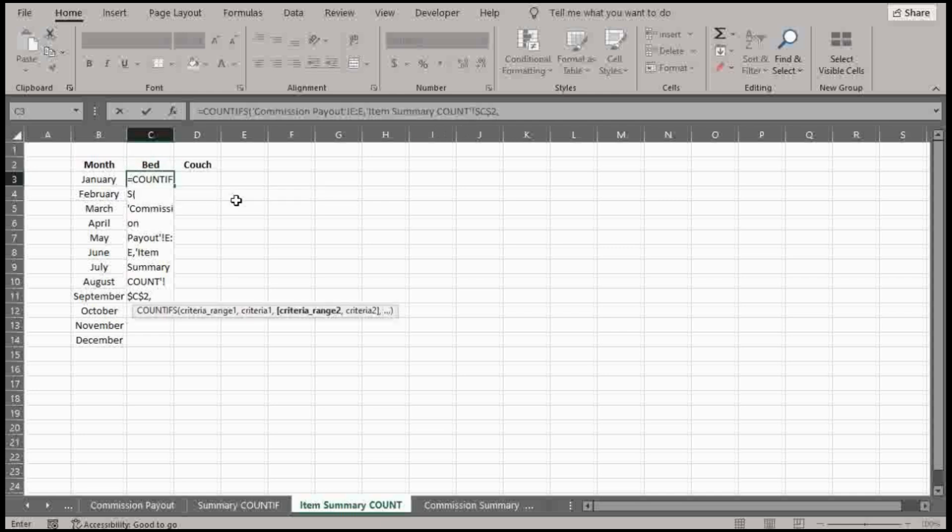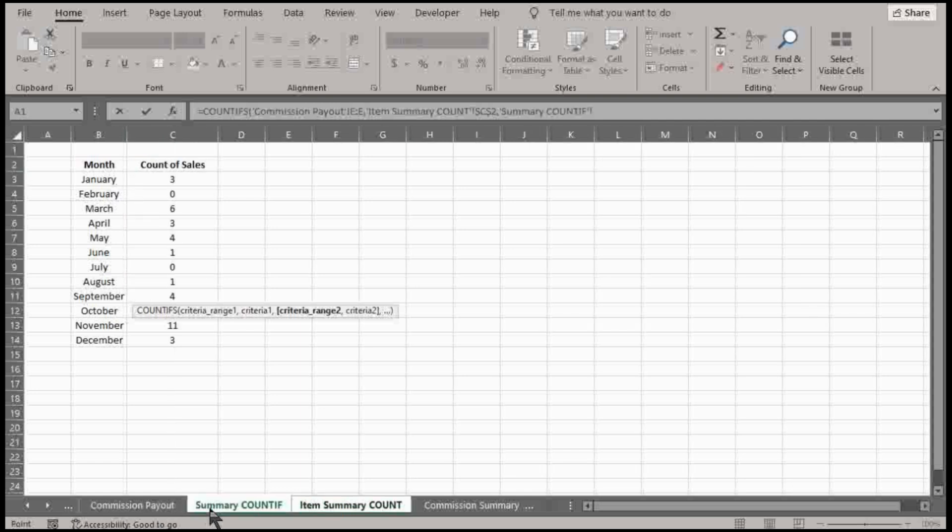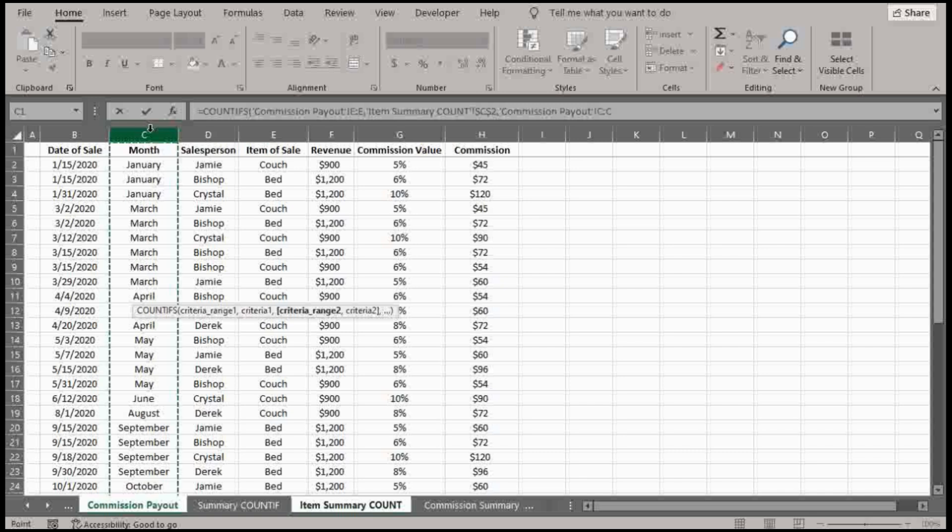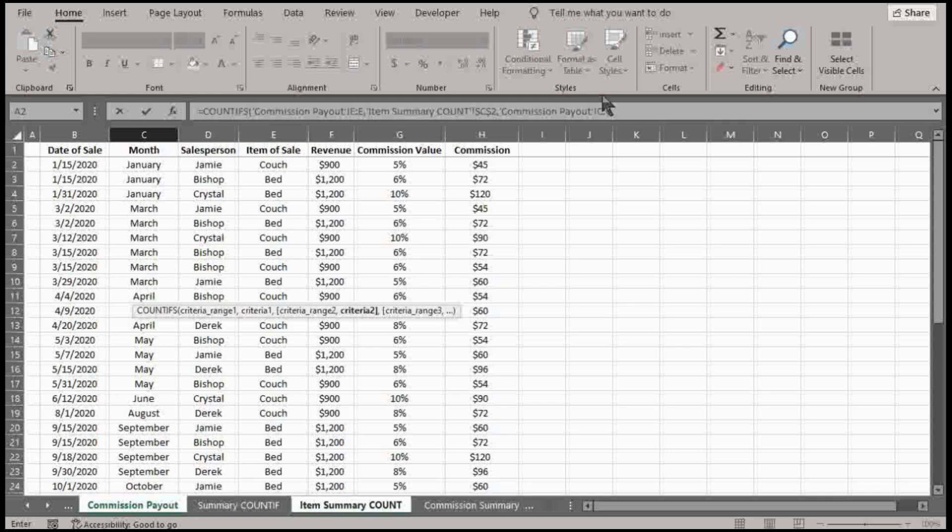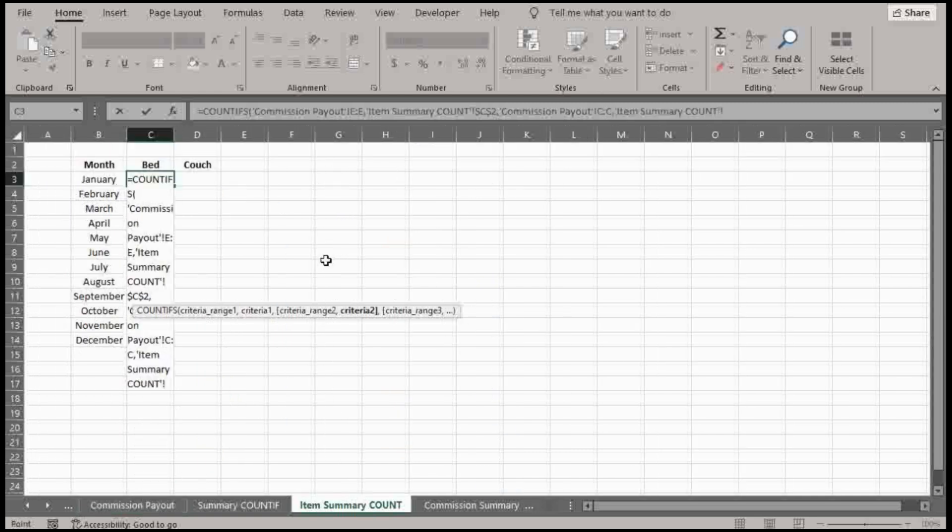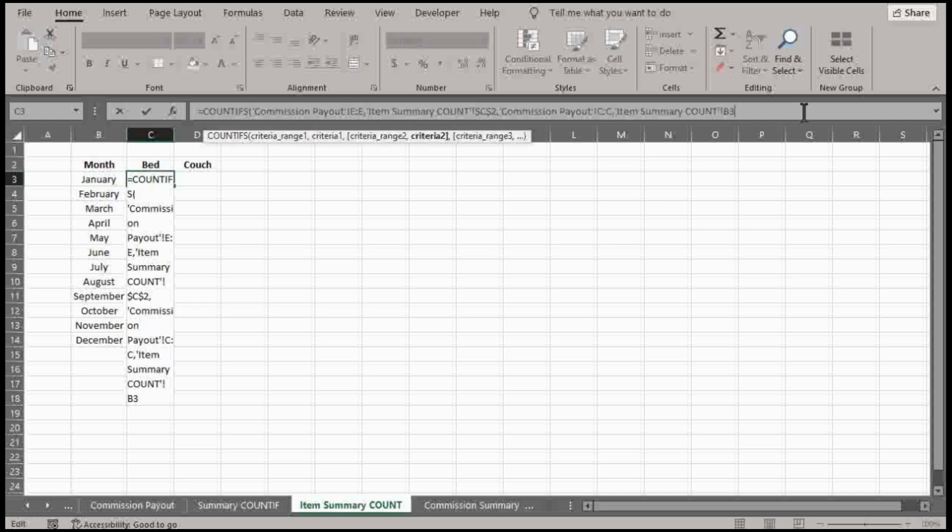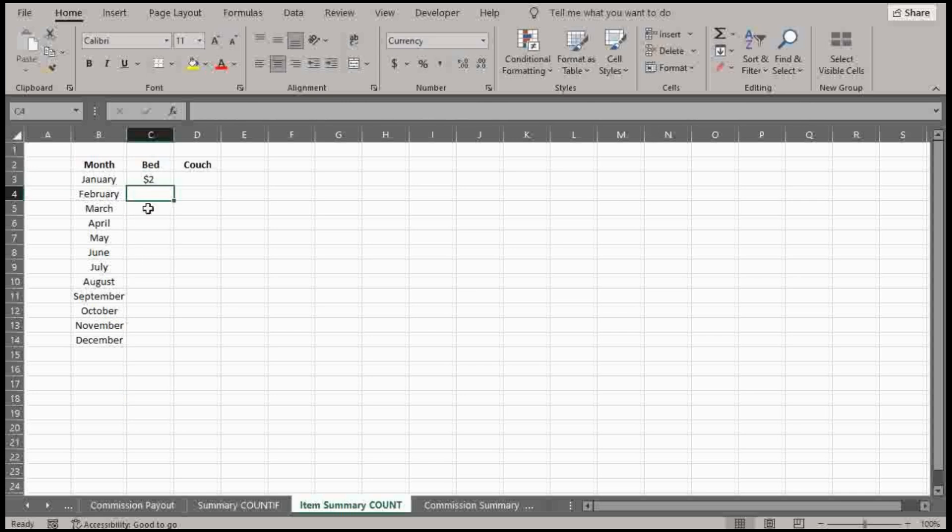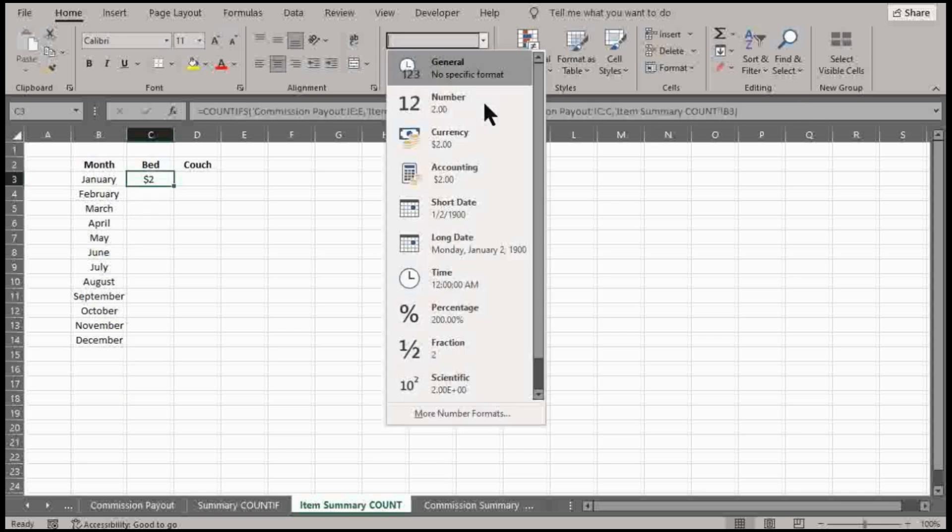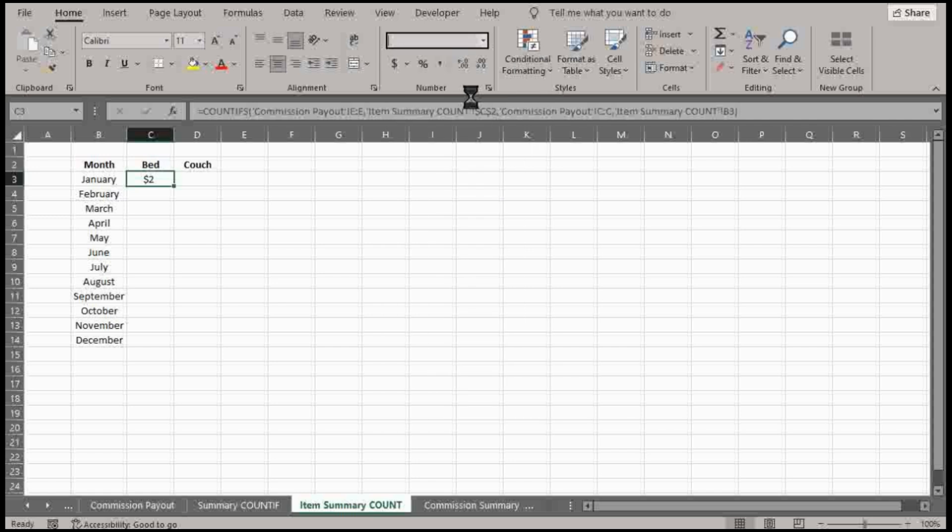And the other criteria being the month. All right, so I just highlighted column C for the month. I'm going back to the item summary. And I'm selecting the month here. Now, keep in mind the difference. So the month in this case is establishing the criteria. This first column EE is counting the specific item. So that's where there's the distinguishing factor there.